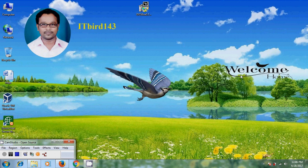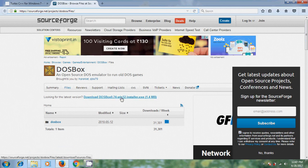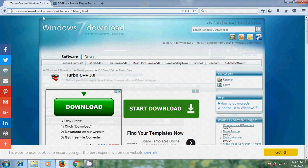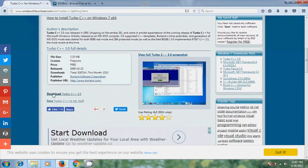Before starting the installation, we have to download DOSBox and Turbo C. You can download DOSBox from the link showing in my browser or from the link showing in my description. You can download DOSBox here — it is showing the size 1.4 MB. Similarly, for downloading Turbo C, you can visit the link showing in my browser or from the link in my description. Just scroll down and here it is showing the download Turbo C.